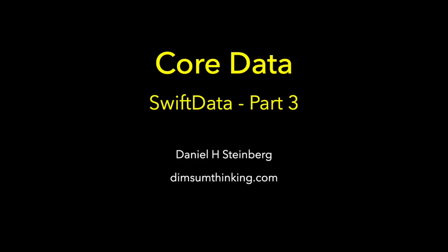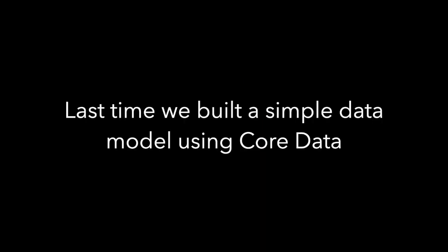It's part 3 of our series on SwiftData, and we're still on the way to SwiftData. This time we're going to look a little bit closer at CoreData. Last time we visually built a simple data model using CoreData and looked at the XML underneath.